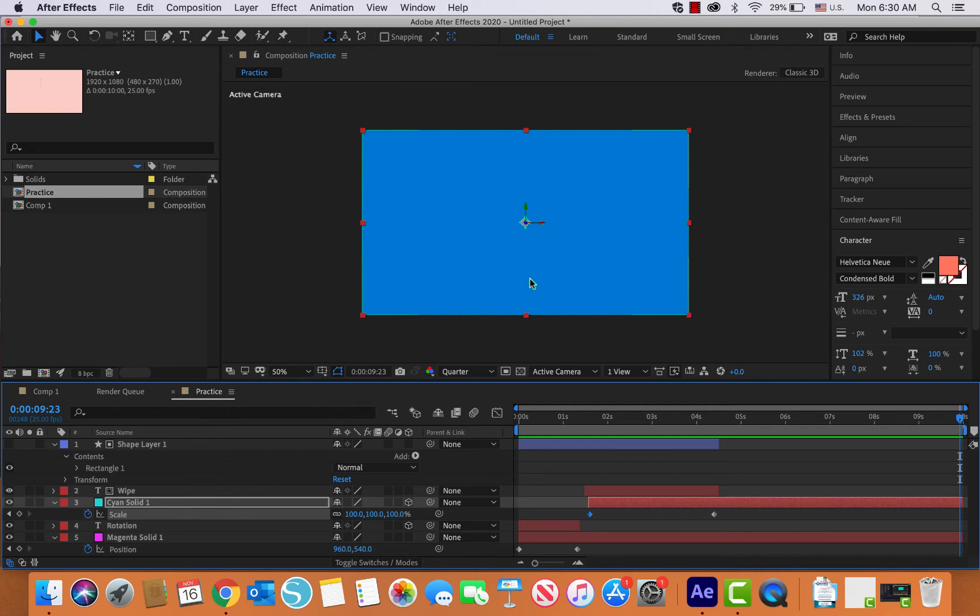as a .mov and submit this to Canvas. If you don't remember how to save this as a .mov, use your resources that I gave you to go back and watch other tutorials to remember how to do it.